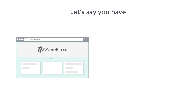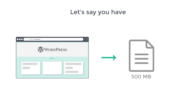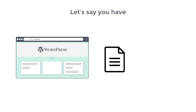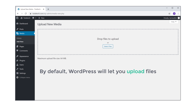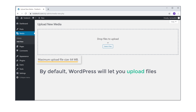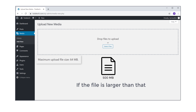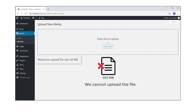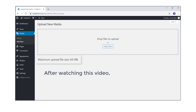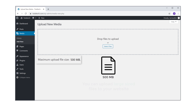Let's say you have a WordPress website and you want to upload a large sized file to your site. By default, WordPress will let you upload files only up to a certain size limit. And if the file is larger than that, we cannot upload the file. So after watching this video, you will be able to increase the maximum upload file size and upload large sized files to your website.